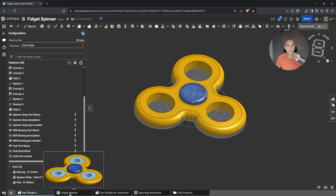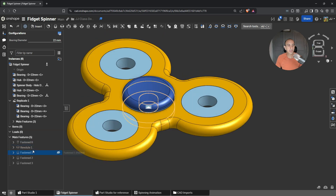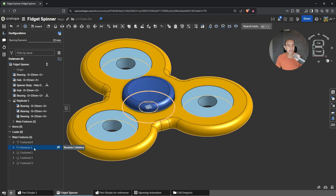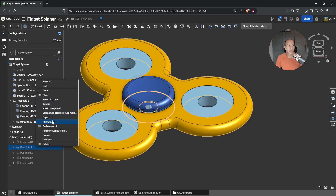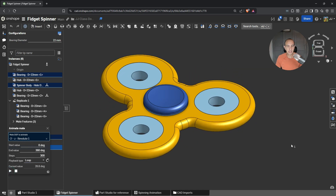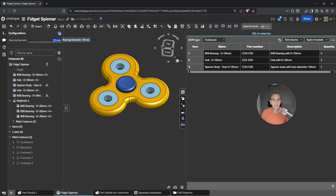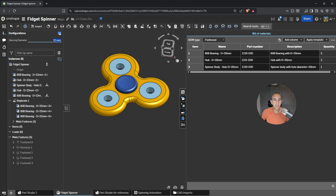Let's hop over to the fidget spinner assembly, where I've already assembled everything together and set all the mates. Everything is fixed in place except for the one revolute mate. If we set this to a loop and hit play — there we have it, our spinner spinning around. I can really demonstrate how this parametric configuration helps us: if I switch it from 20 to 22, the whole assembly updates instantaneously, and notice the BOM — all the part numbers, descriptions, and names change right away.